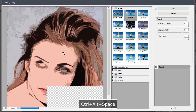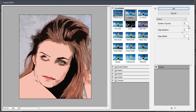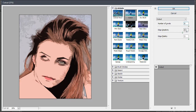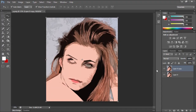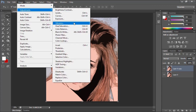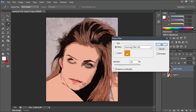Set the number of levels to 8, the Edge Simplicity to 8, and the Edge Fidelity to 3. Then click OK to apply the filter. Now let's go to Image menu, Adjustments, and select Photo Filter. In the Photo Filter window, make sure Color is selected and Preserve Luminosity is unchecked. Then let's increase the Density a little bit as shown.